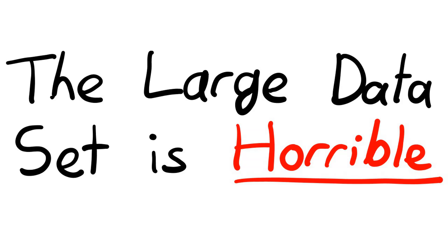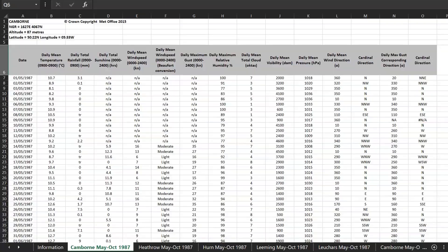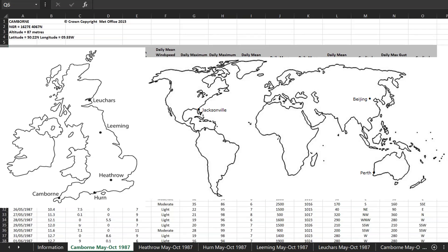I'm going to tell you everything you need to know about the large data set going into your exams. So this is the large data set — it's in the form of an Excel spreadsheet, and I'll leave a link to it in the description if you want to have a look at it. The large data set is to do with weather, and it is data collected from eight weather stations.